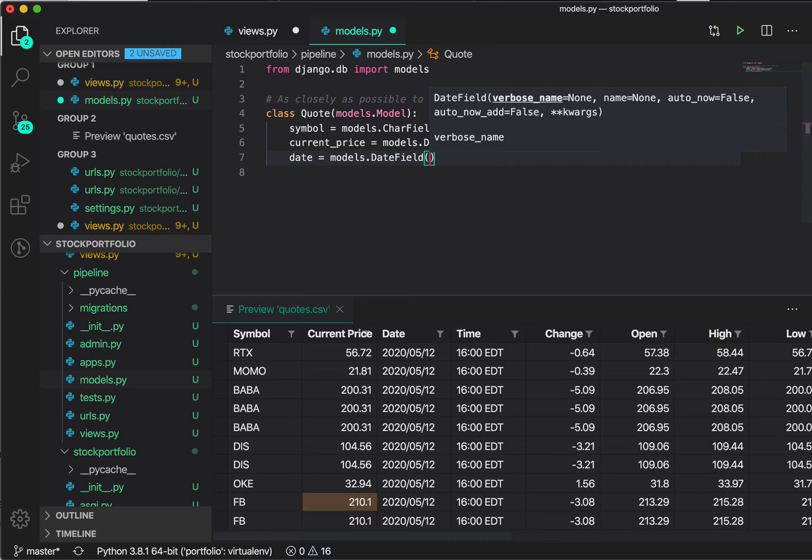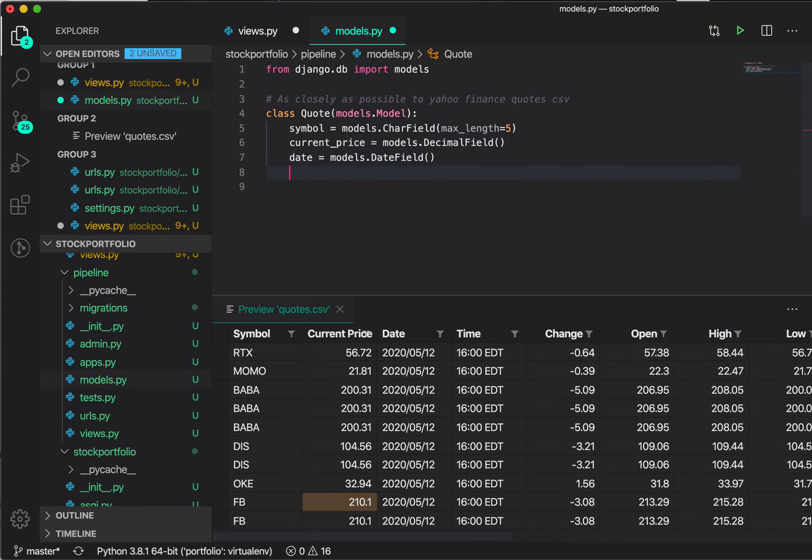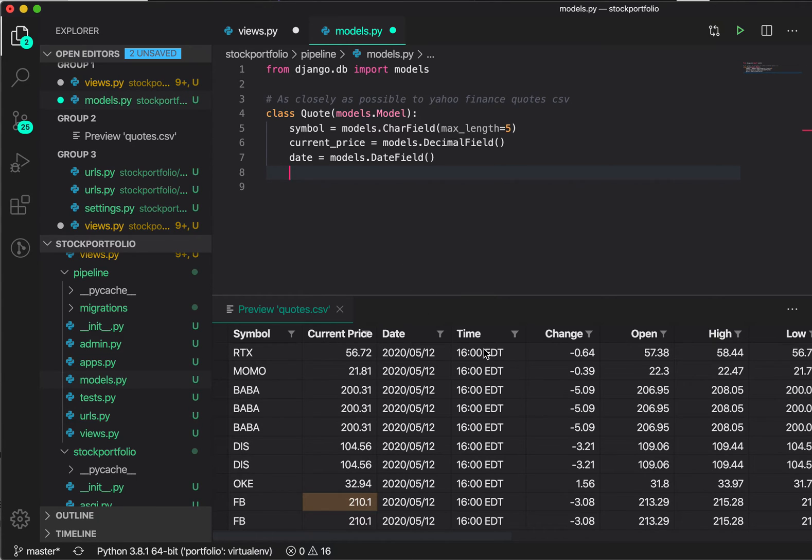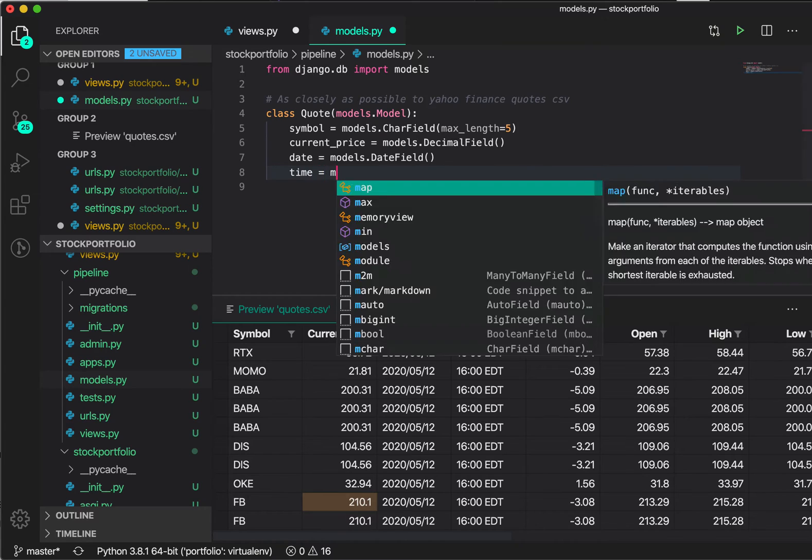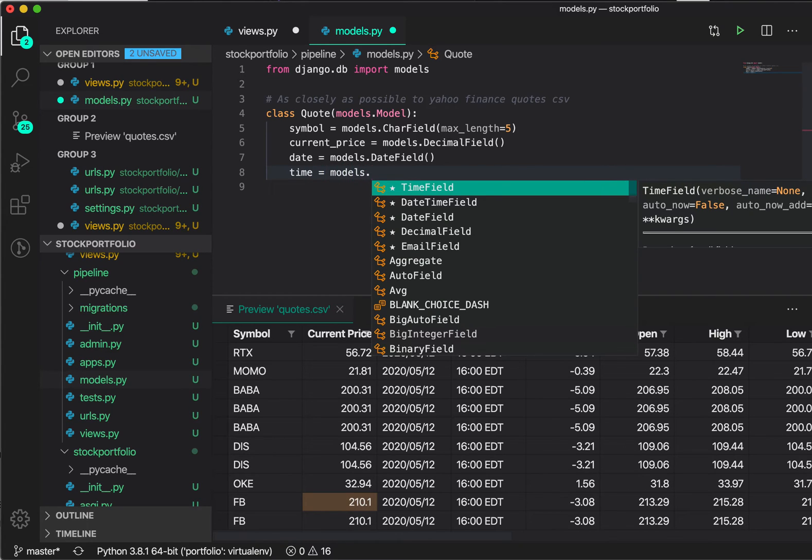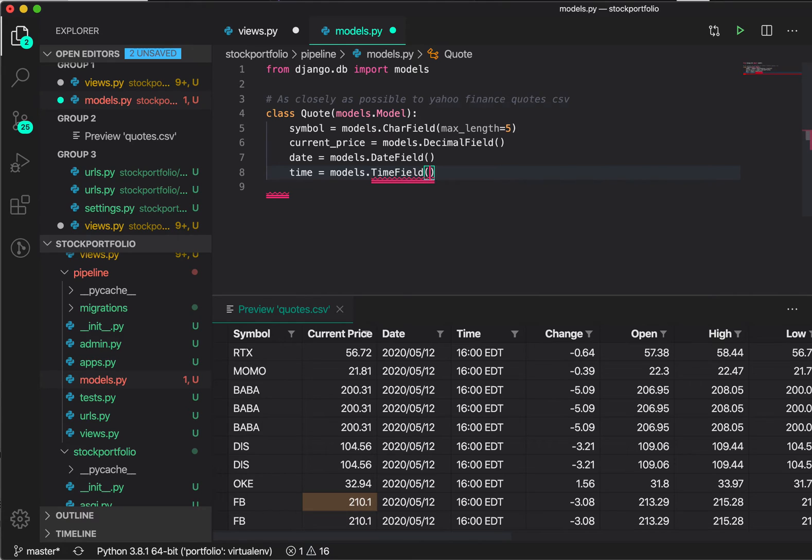We're not going to set any default or anything like that yet. I just want to show you how this IntelliCode feature works. There is time, so we can also do time. And again, here it says time field. That's pretty good. That's what we want.